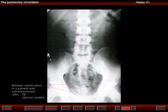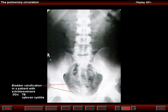Bladder calcification is seen in this patient with schistosomiasis. The differential diagnosis will have to include tuberculosis, cytotoxic cystitis, and other types of interstitial cystitis.